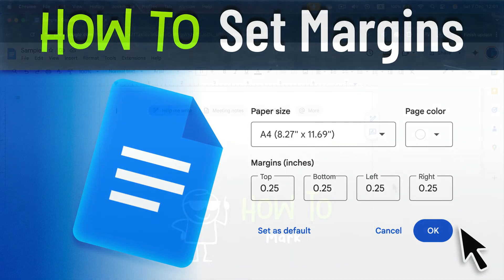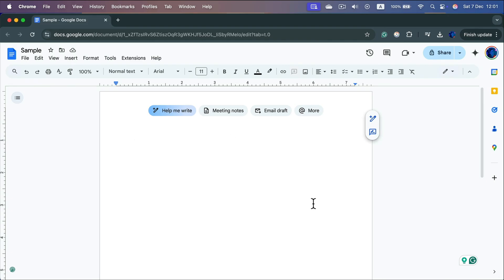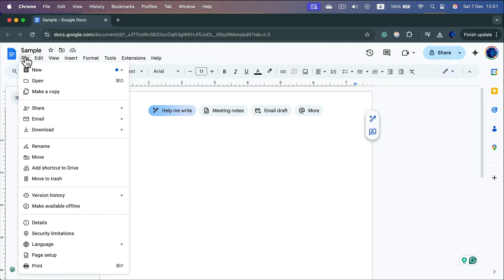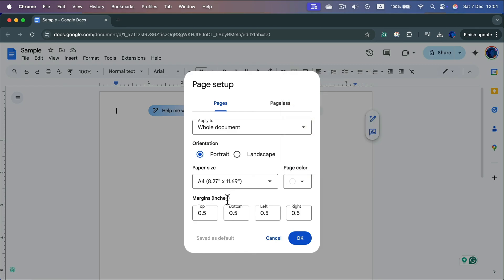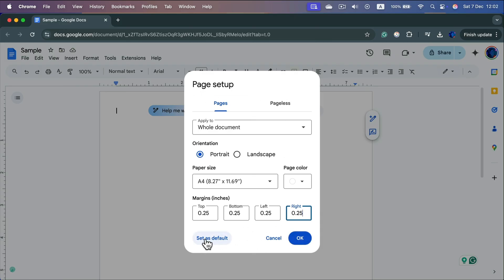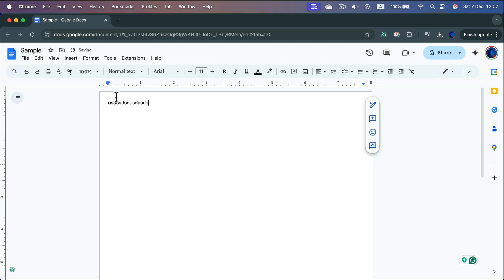How do we change margins in Google Docs? Go to File > Page Setup, found just above Print. You'll see the paper size, backdrop color, and margins in inches for top, bottom, left, and right. You can change individual margins or all of them — I'll set all to 0.25 inches. Click OK, or save it as default for future documents. Now you can type much closer to the border of the page.